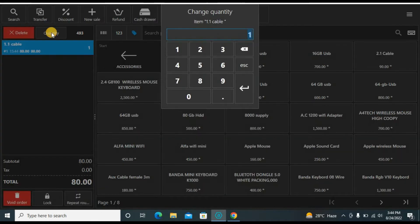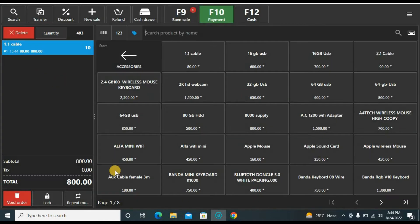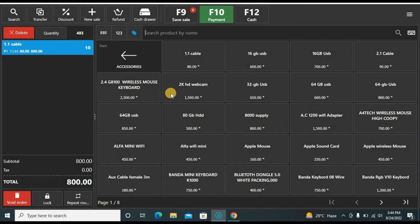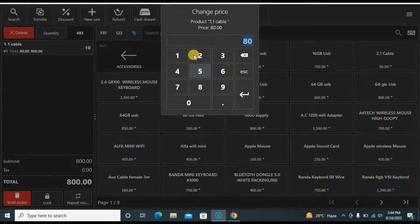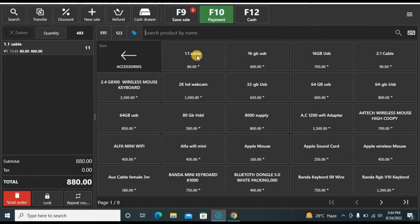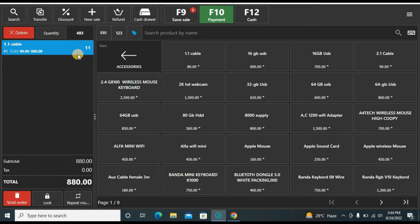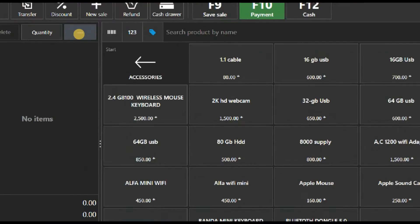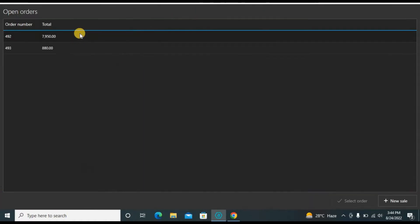For example, if the customer wants ten pieces I'll put ten here and update it — you can see the quantity is updated. Another way to increase quantity is to click the product again and again. Now let's go back to the other open order. Click here to make a new sale and you can see saved orders — click to view open orders.